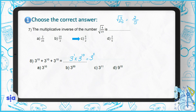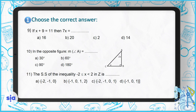Question 9: if x plus 9 equals 11, what is 7x? Moving 9 to the other side, x equals 2. The question wants you to find 7x, so it's 7 times 2, which equals 14. The right choice for question 9 is choice D.